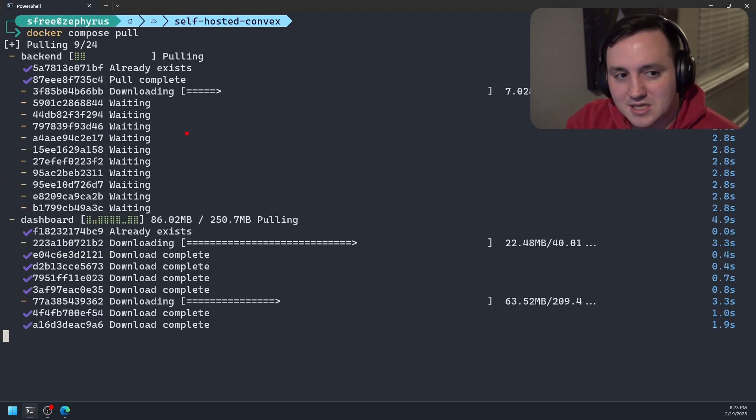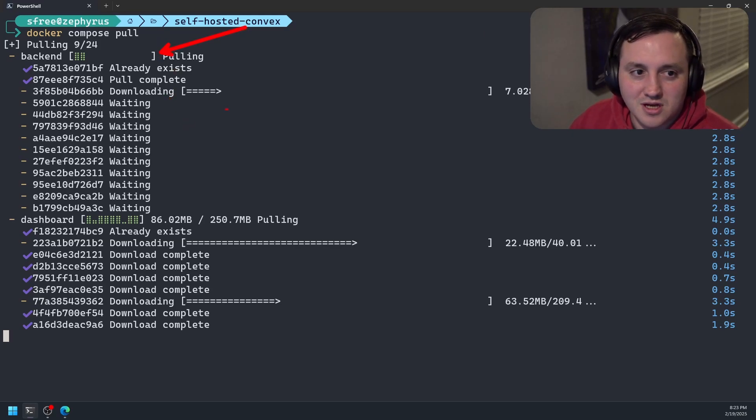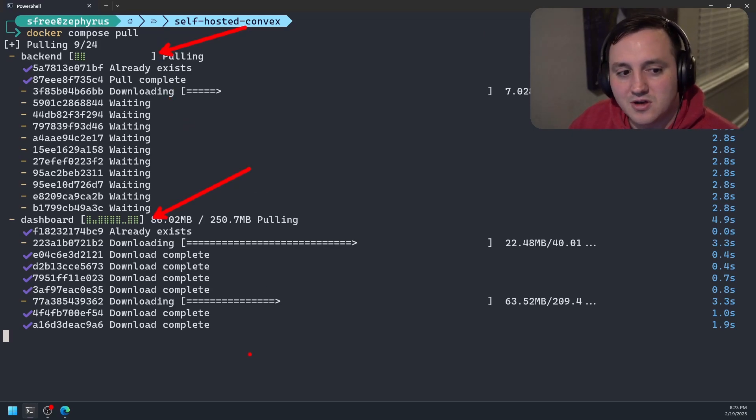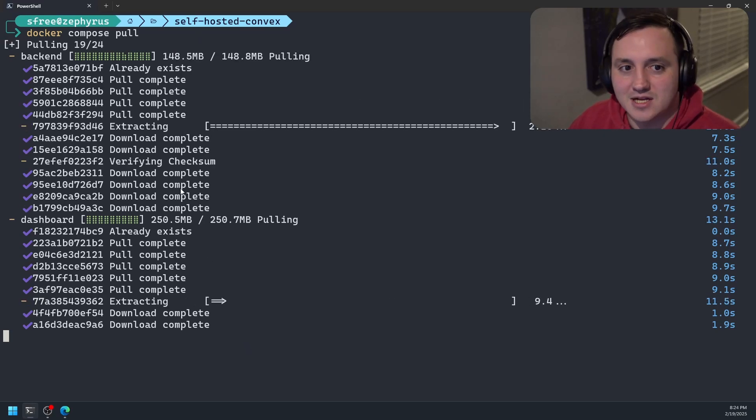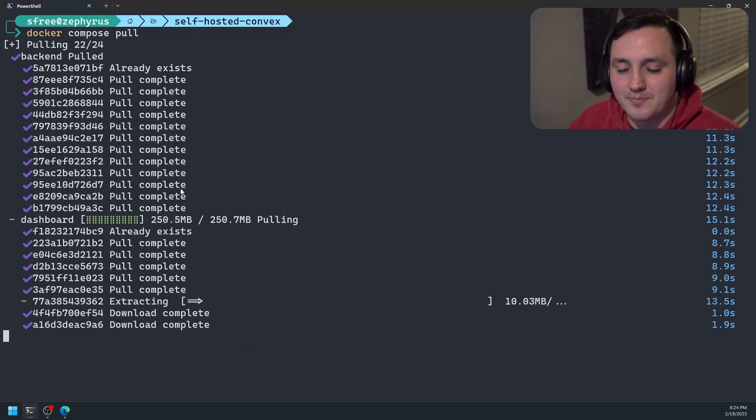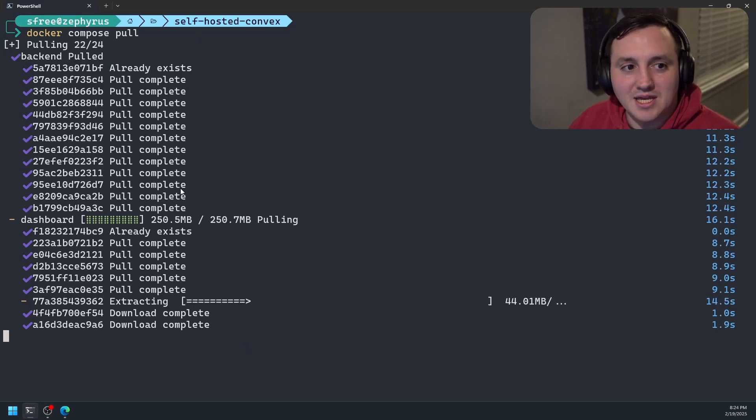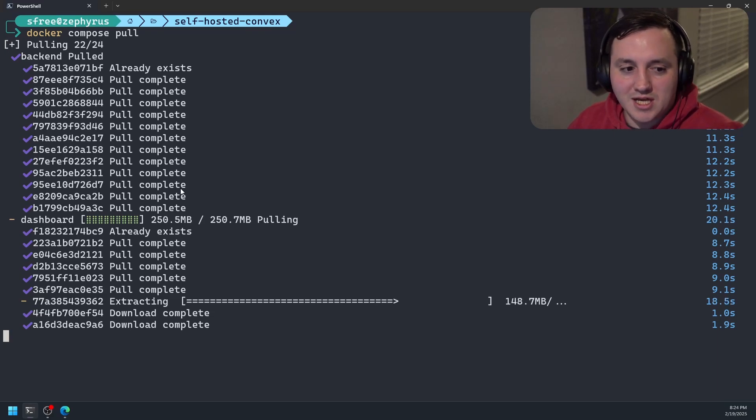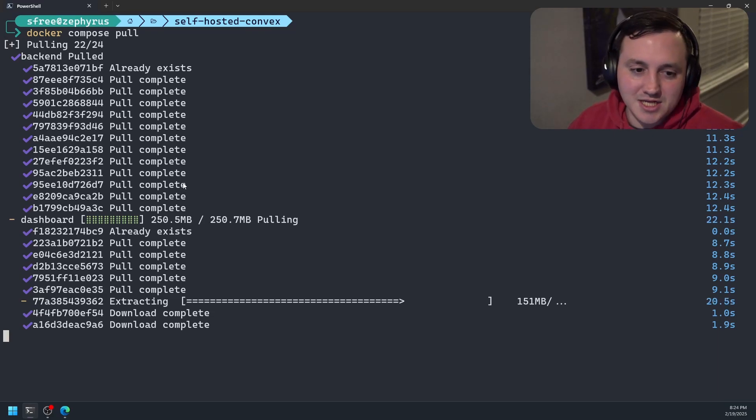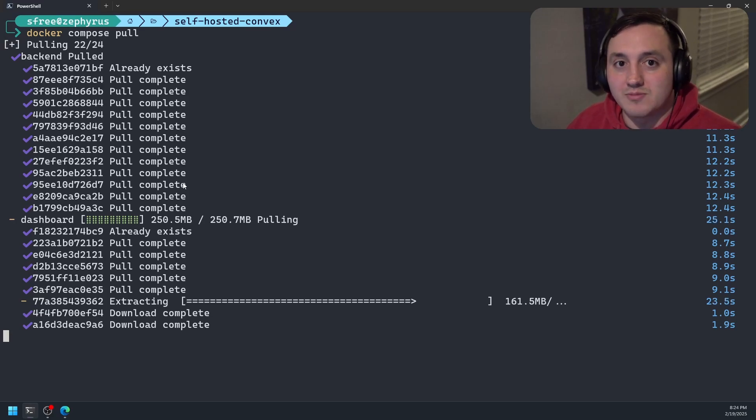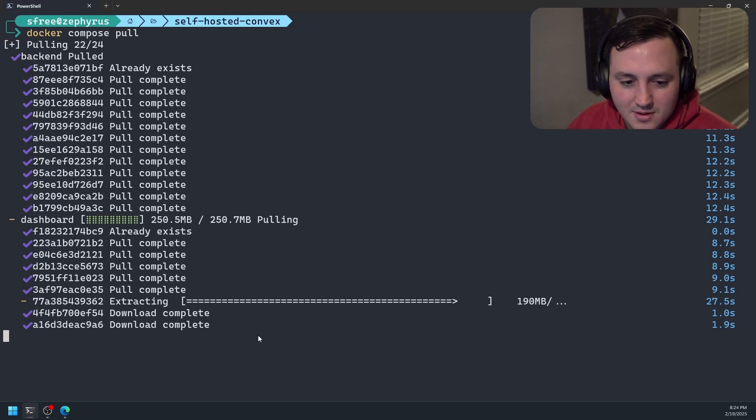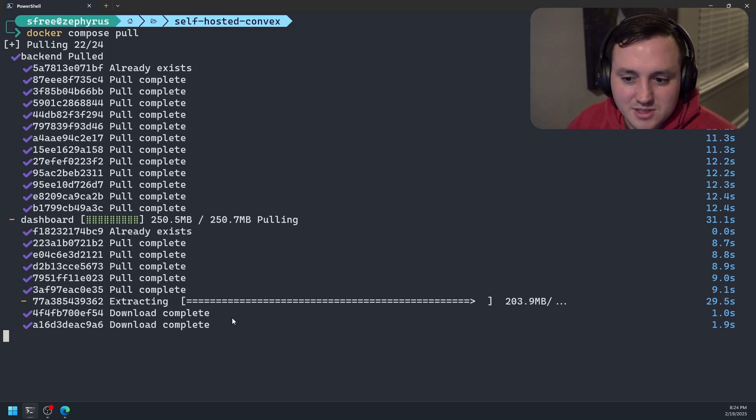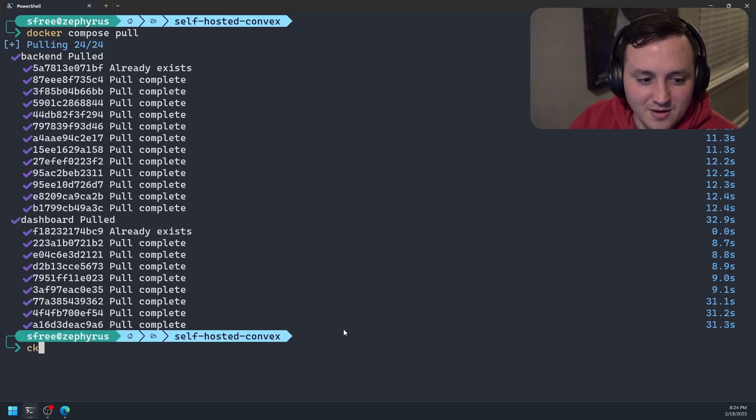We can see it's actually pulling down two images. It looks like there's an image for their backend and there's an image for that dashboard. So the backend is actually where we're going to point our applications to run our queries or run our mutations or to fetch data using HTTP actions. But the dashboard is where we're going to be able to visualize all that. It looks like we're getting close to getting both these images pulled. Fantastic.